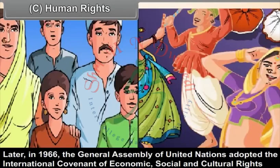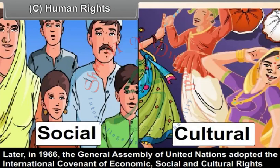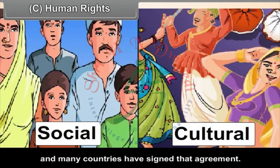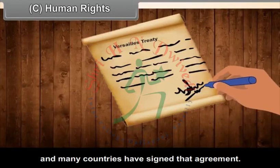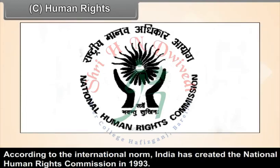Later, in 1966, the General Assembly of the United Nations adopted the International Covenant of Economic, Social and Cultural Rights, and many countries have signed that agreement. According to the International Covenant, India created the National Human Rights Commission in 1993.